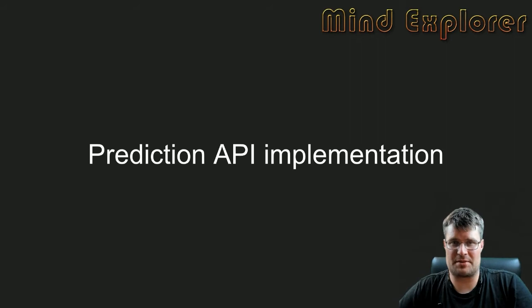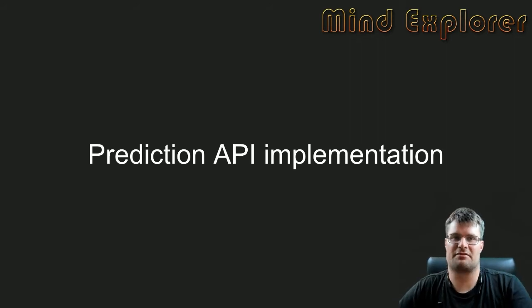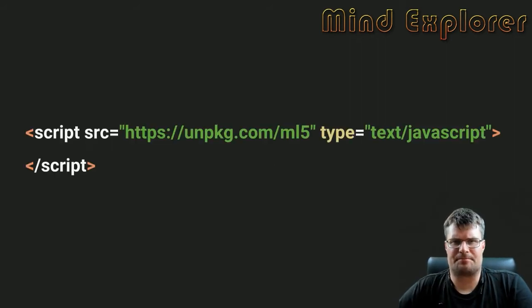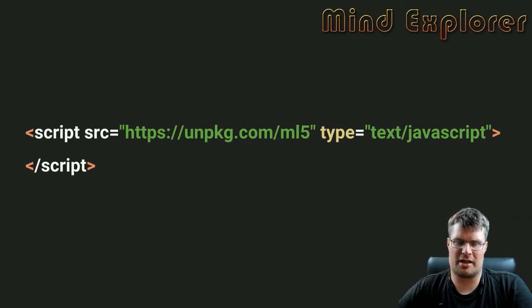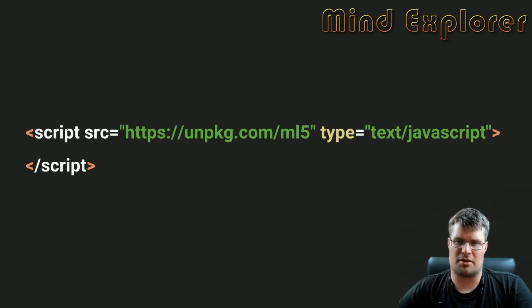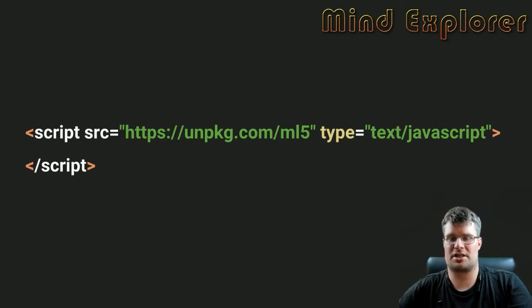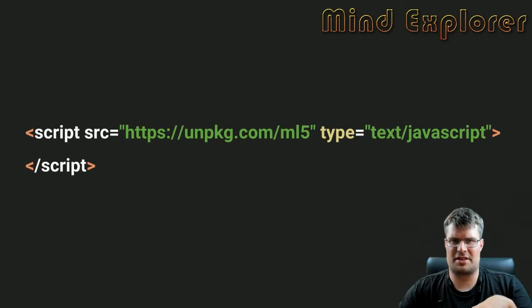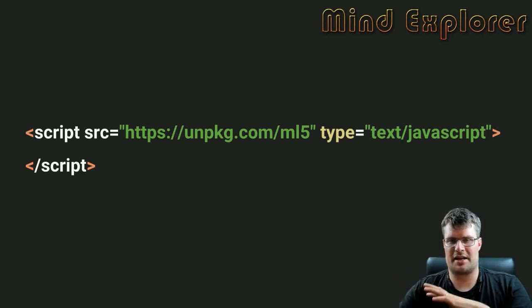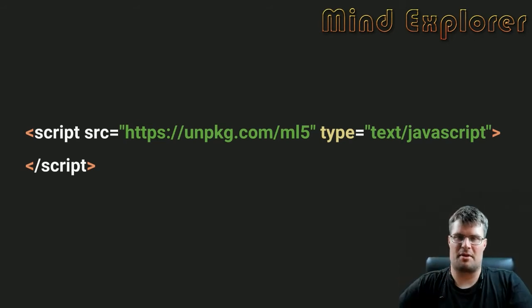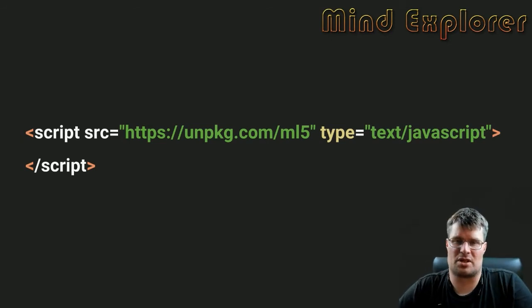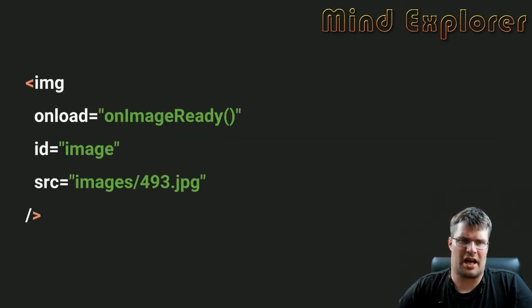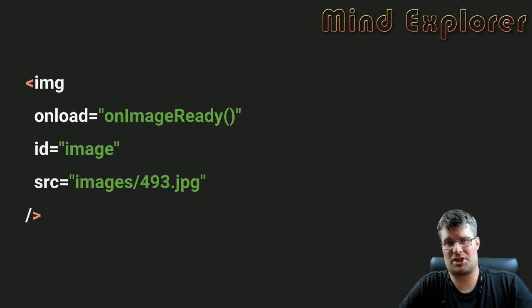To get the source, you set up a script tag in your HTML to get unpkg. Unpkg is actually a service that takes things hosted on GitHub and makes them available as packages. You get ml5 from unpkg.